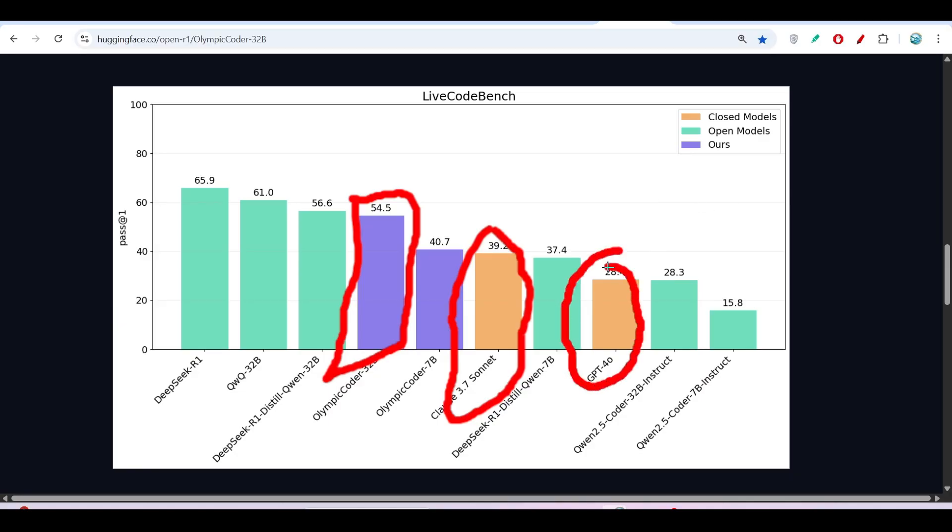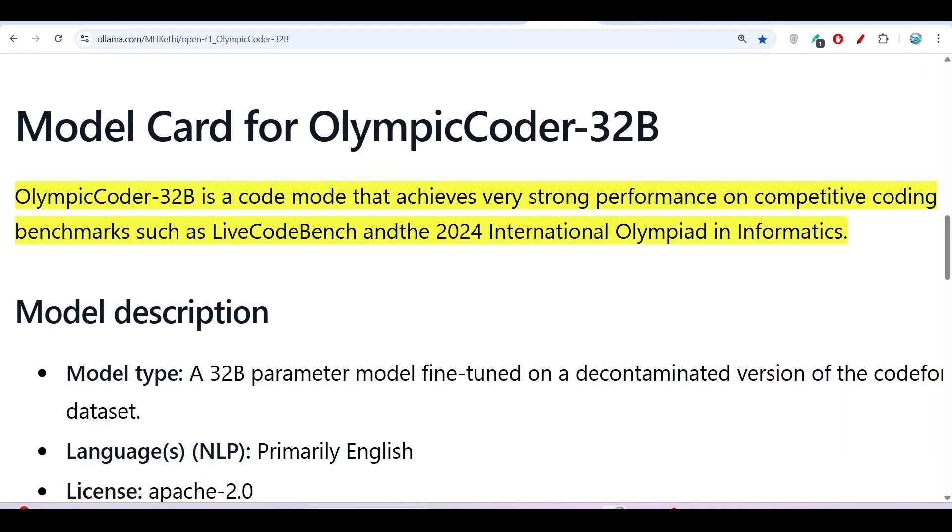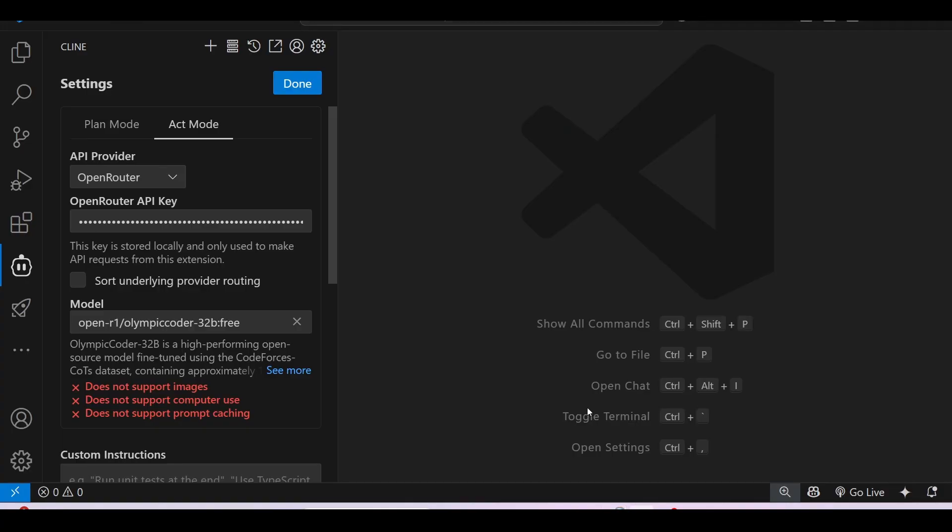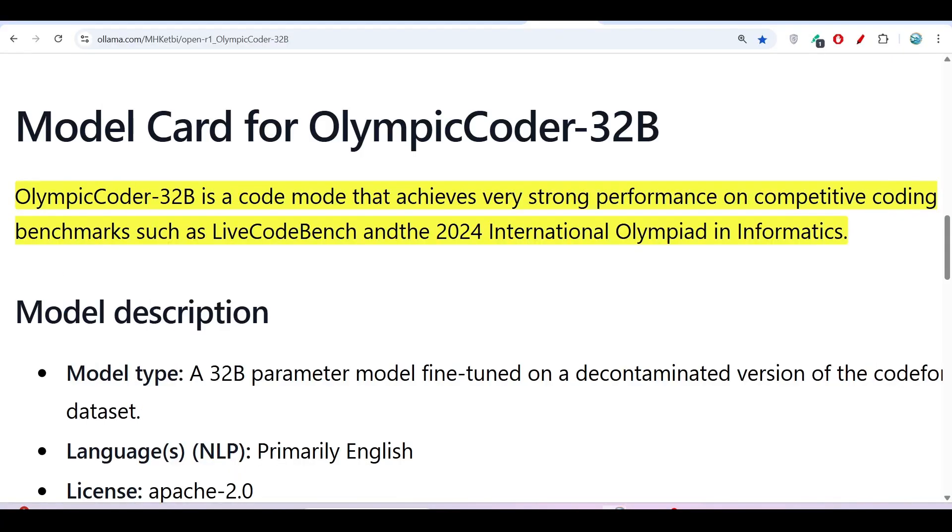We will see how much capability it has, so we will do a setup with this VS Code client and generate a simple website to check. Here you see OlympicCoder-32B is a code model that achieves very strong performance on competitive coding benchmarks such as LiveCodeBench and the 2024 International Olympiad in Informatics.